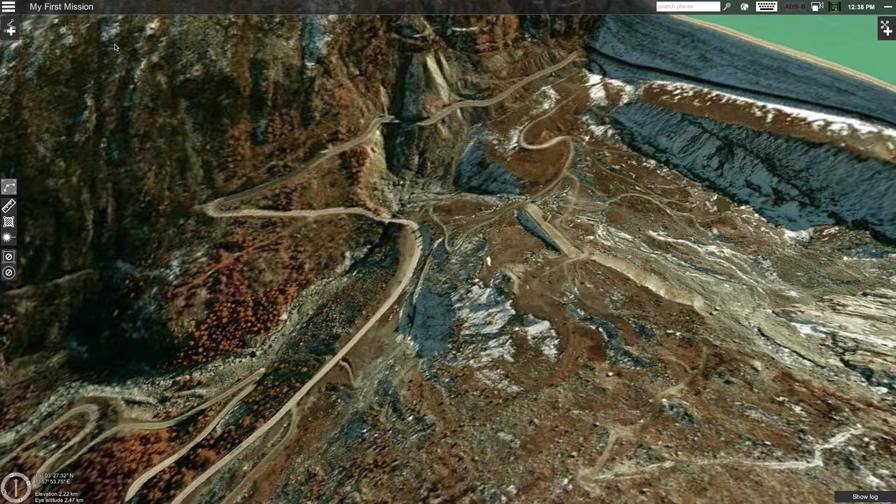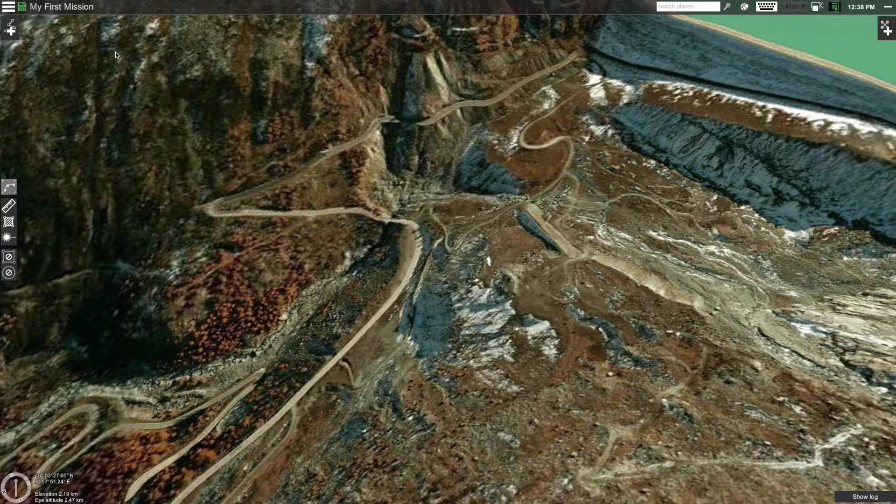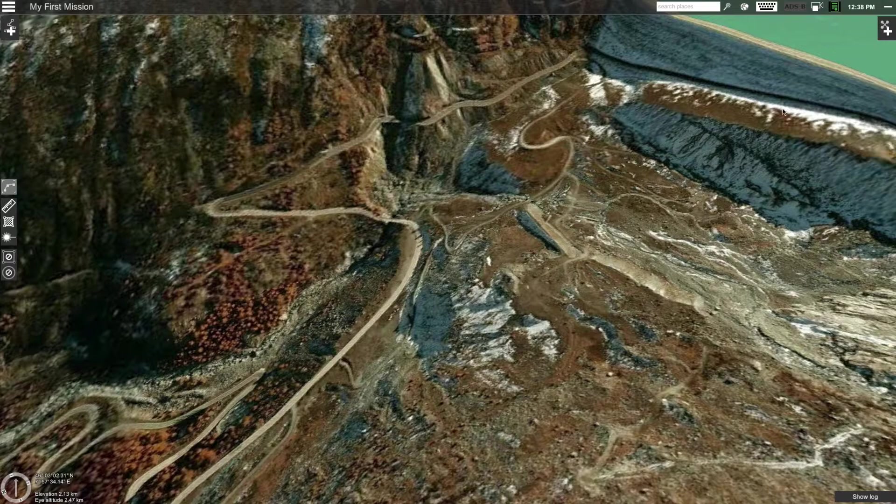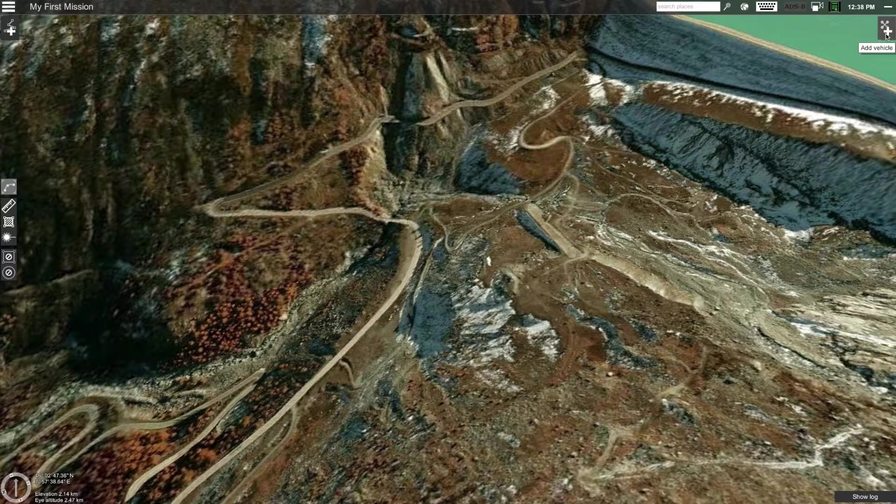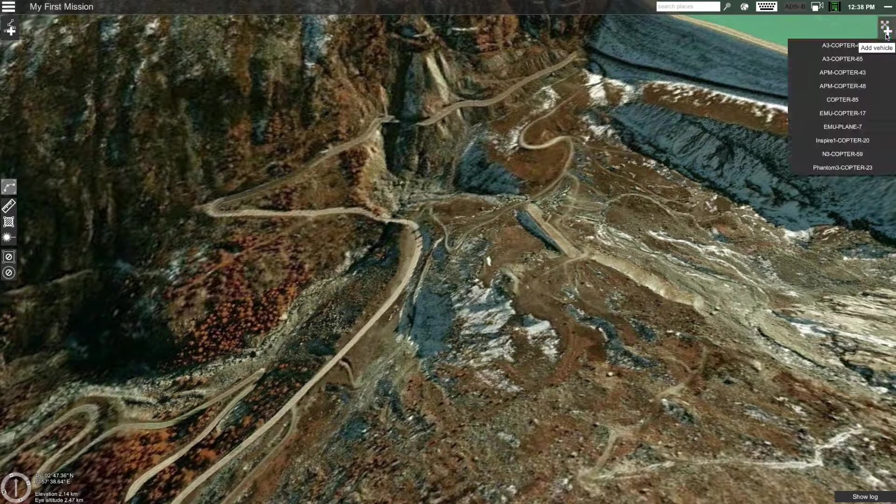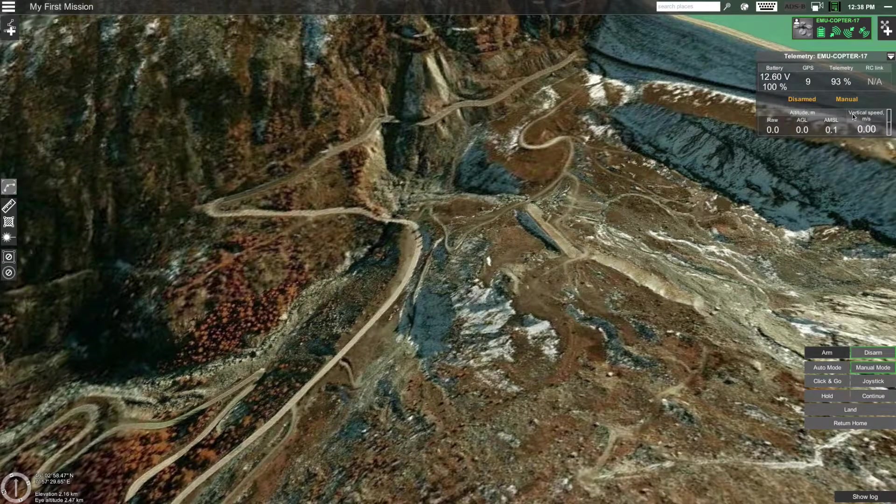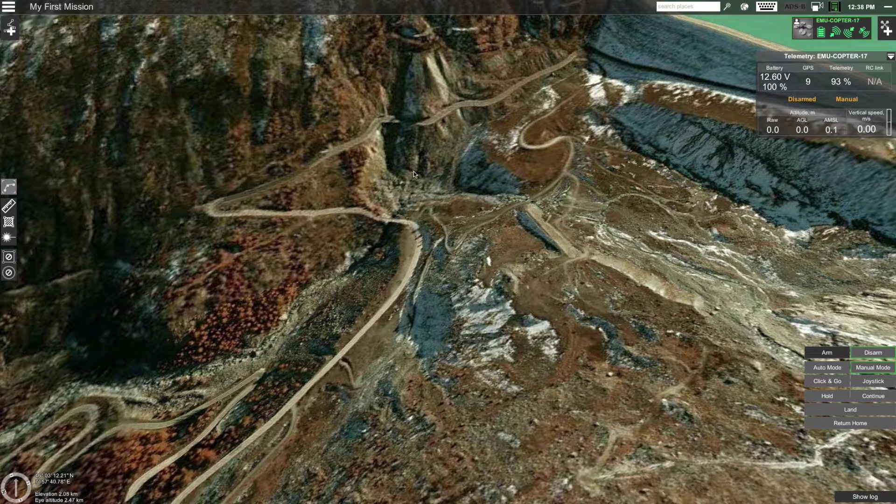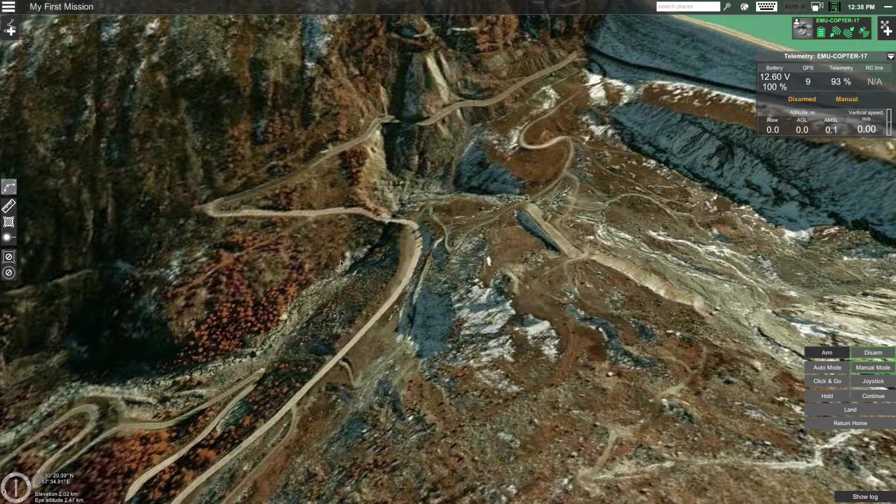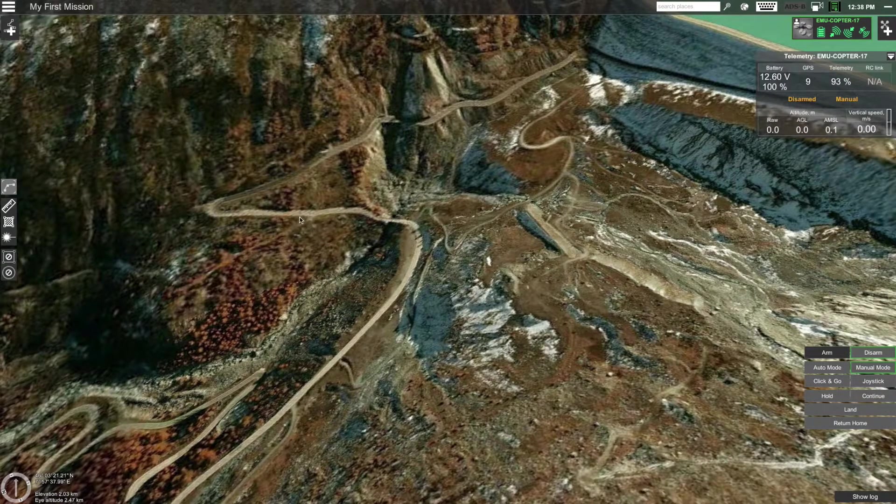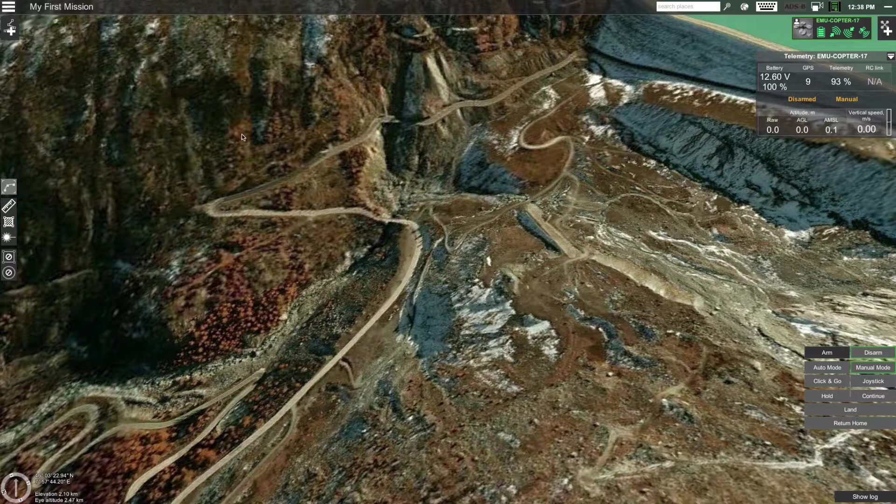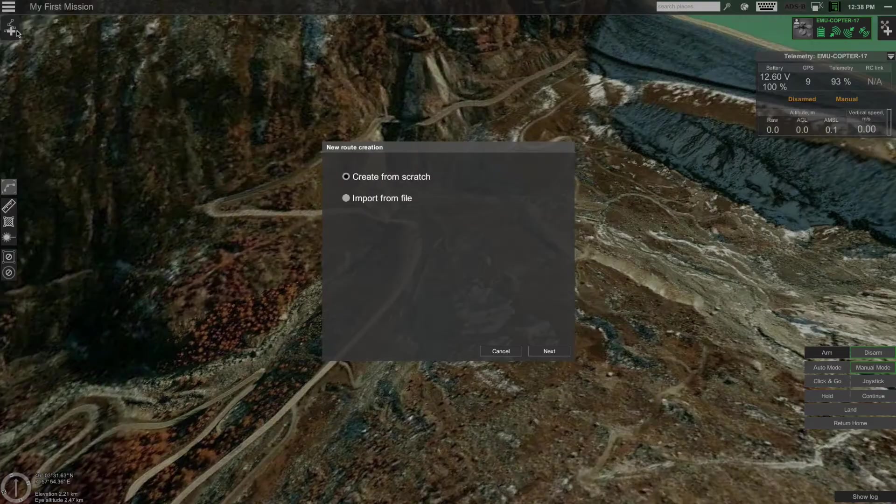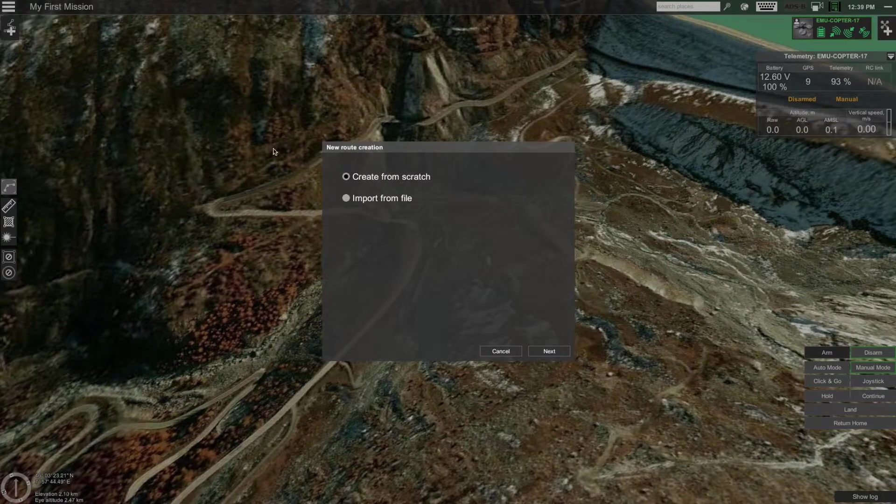You might have noticed that the ammocopter has disappeared from the screen. To add it back, click on the add vehicle button and select ammocopter or the drone that you will be using. Now that we have our drone and the mission set up, let's create a new route. To do that, click on the add new route button on the left side of the screen.